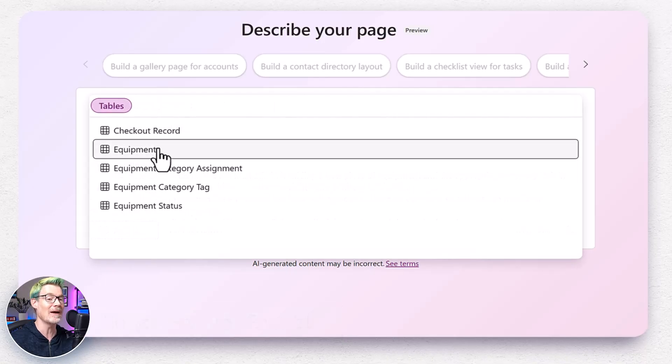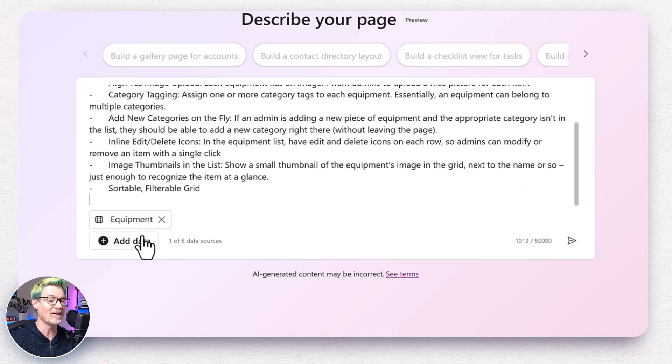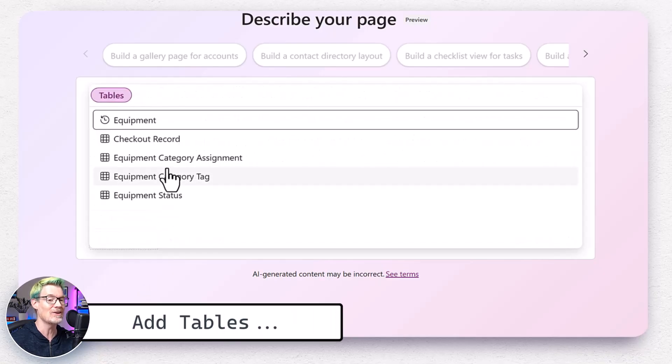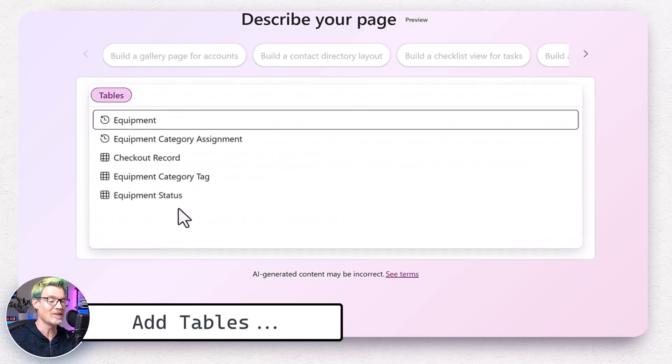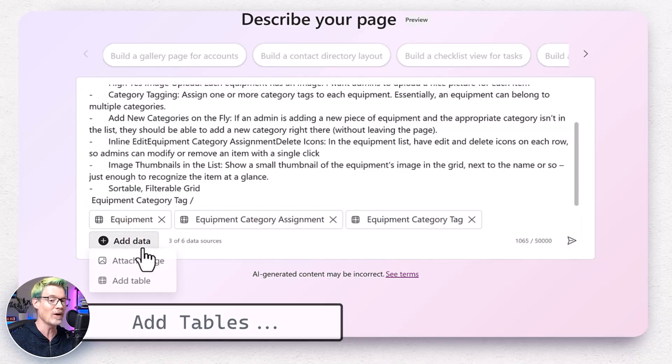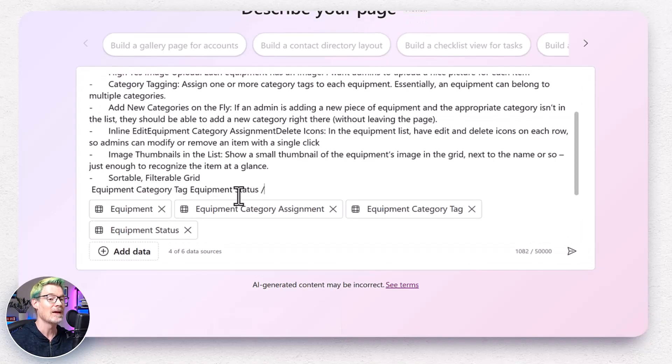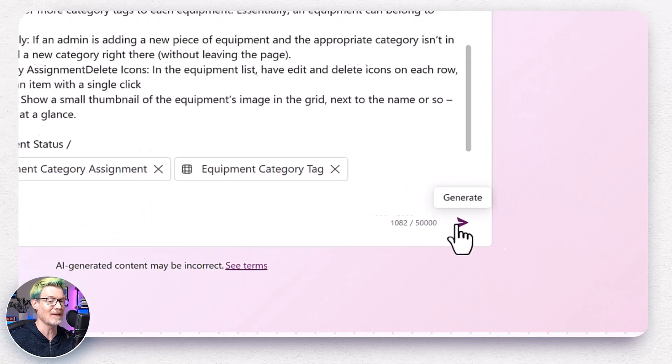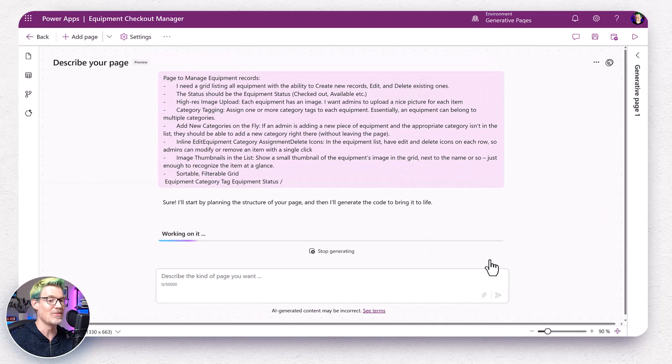Next, I tell my agent which dataverse tables to use. Just like that, I select equipment and category and I can use either the forward slash to type the table name in, or I can just use the add data button. Currently, you can refer up to six tables. So we're good for now. With context in place, I click generate page.